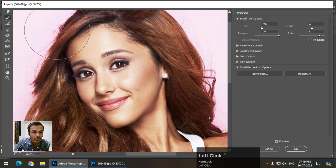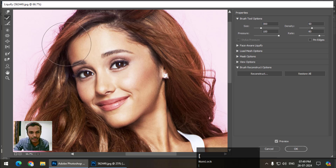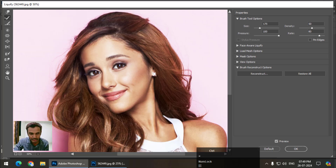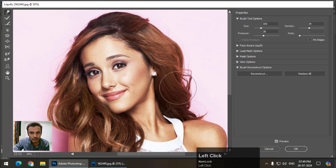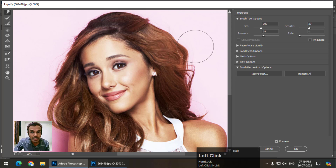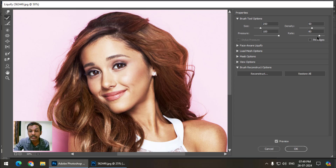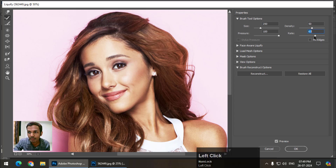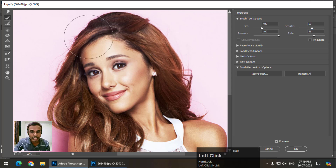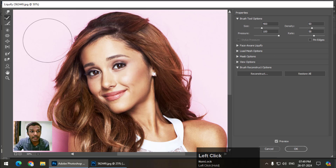Moving on to the second tool — the Reconstruct tool. This is like the History Brush tool. If I've changed the image using the Forward Warp tool, I can use Reconstruct to bring it back. It has a Rate setting which controls the speed of the tool, so you can simply draw and reconstruct the image.